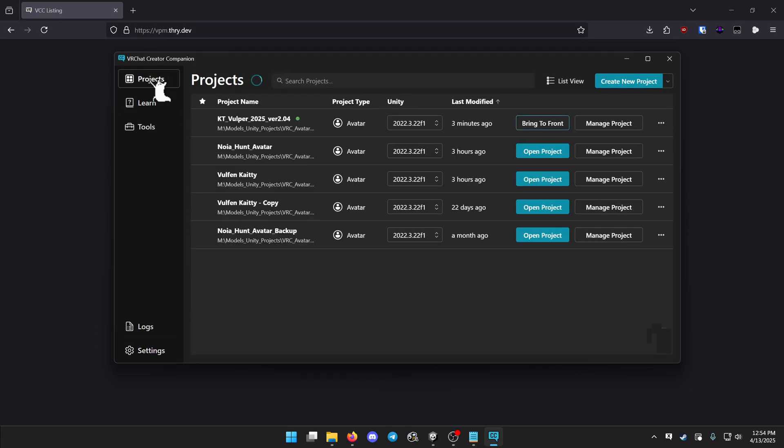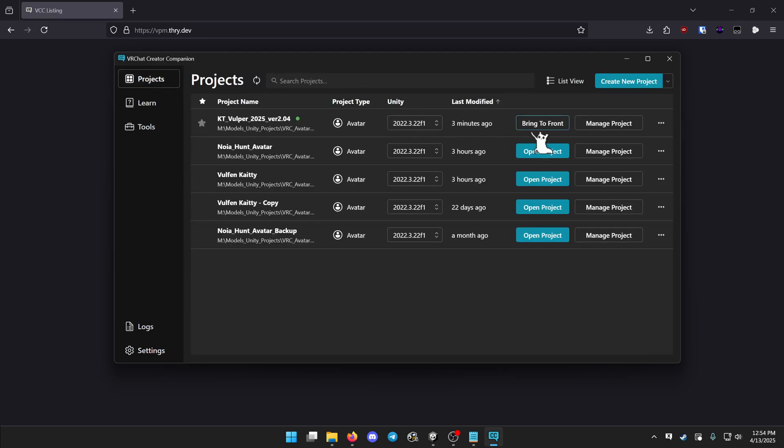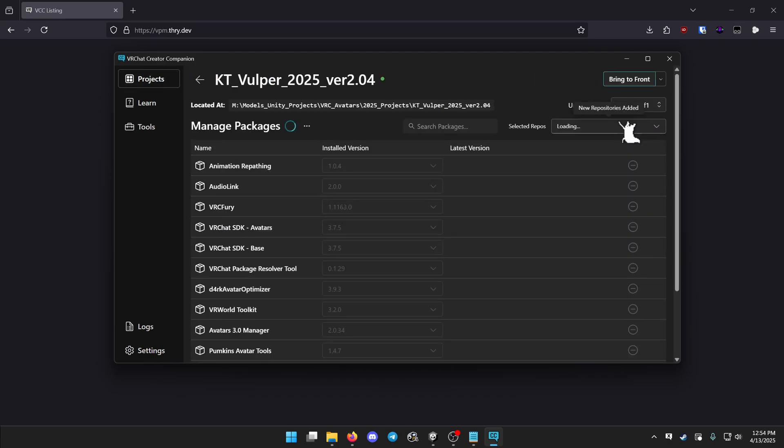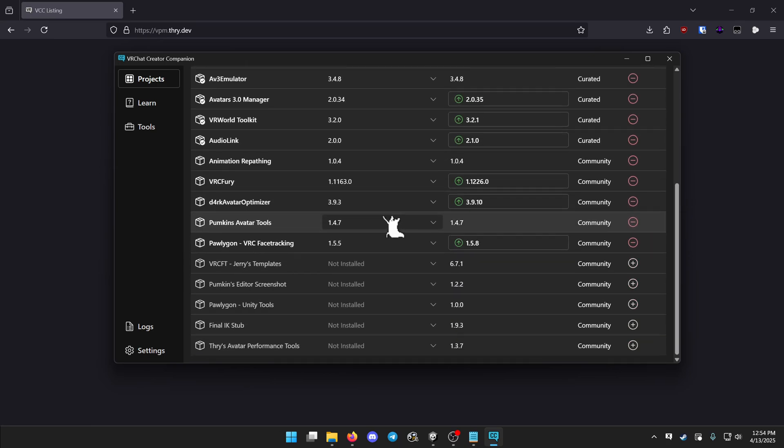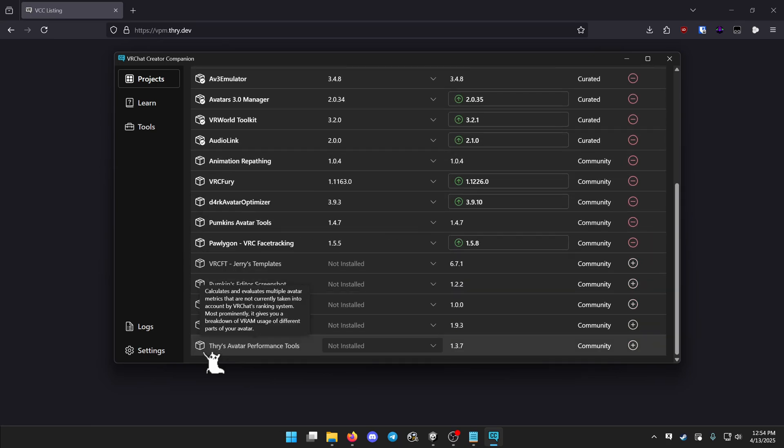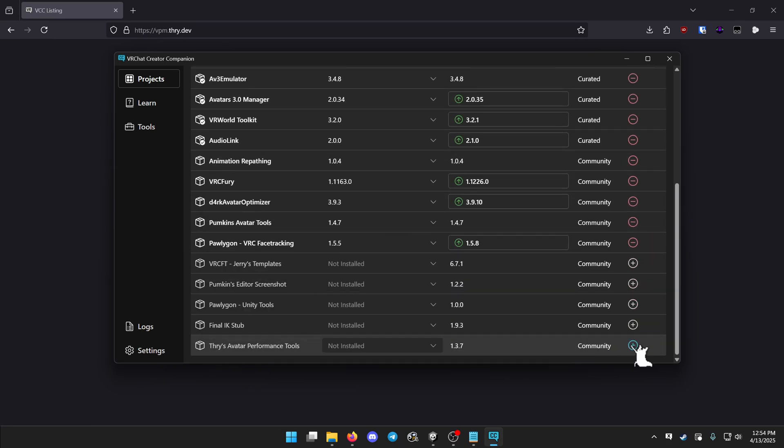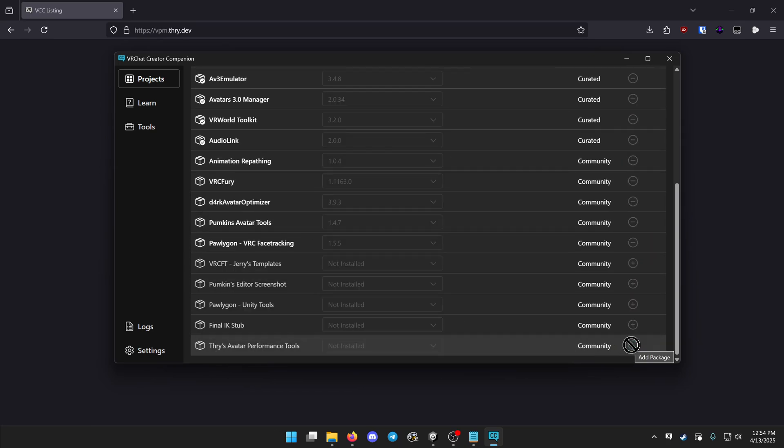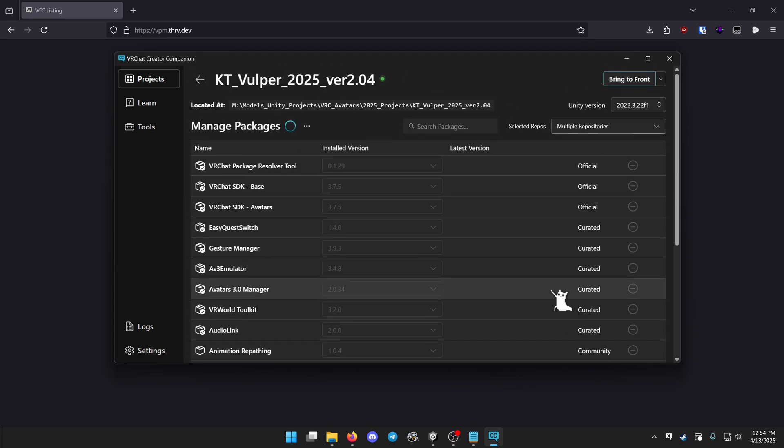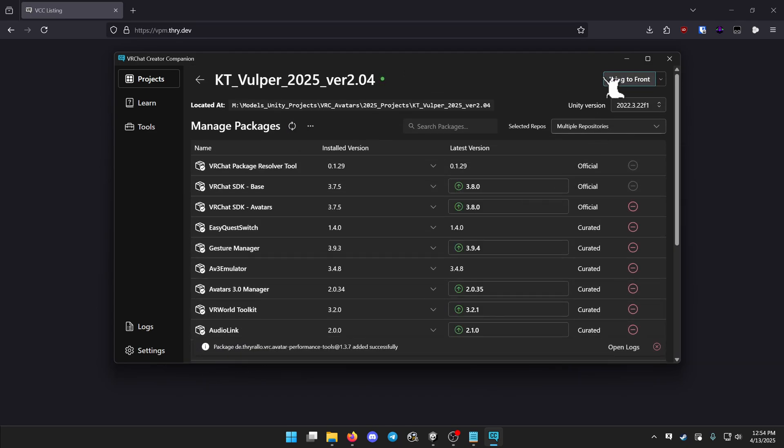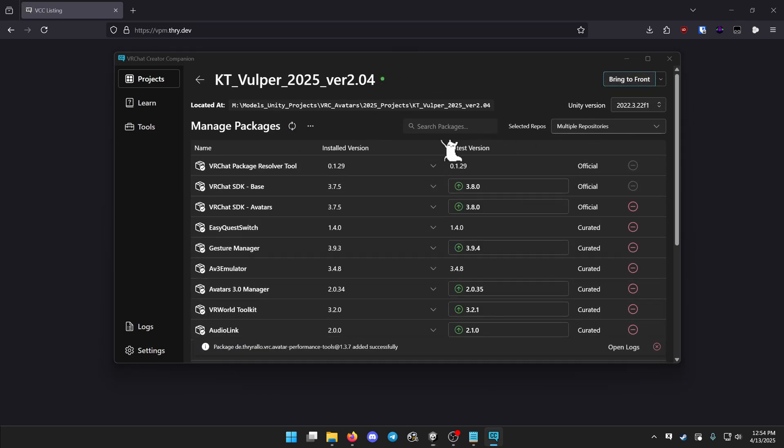Head up to your projects, manage your project, scroll down and find Thry's avatar performance tools, go ahead and add it. After that's done loading, you can open your Unity project.